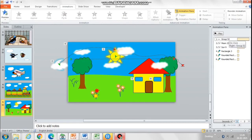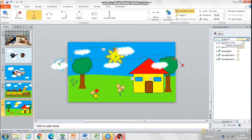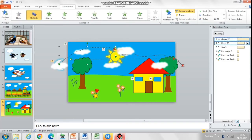Now all these animations that we have created have to move side by side, so select all the animations and select With Previous.